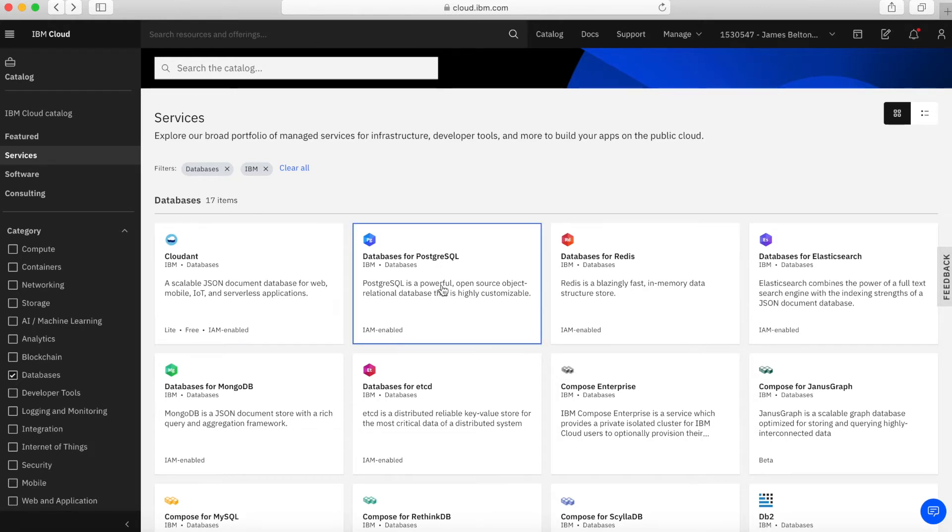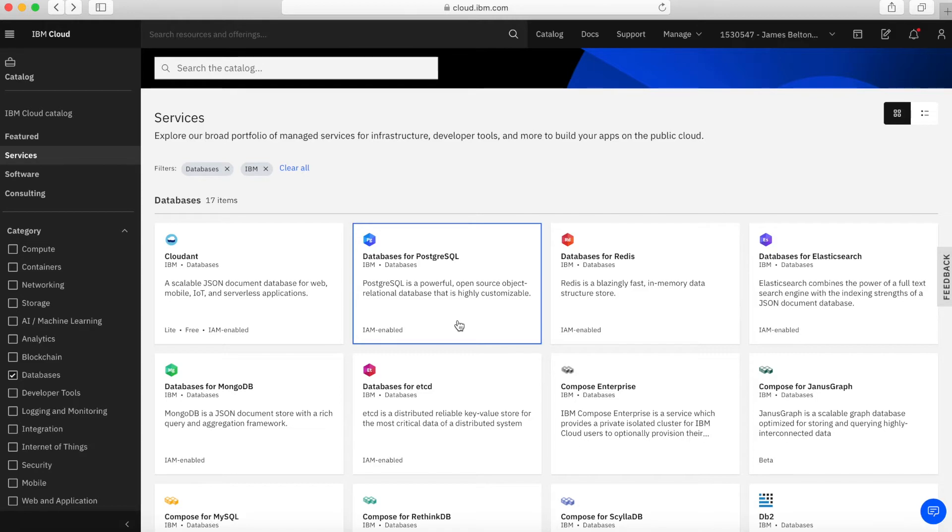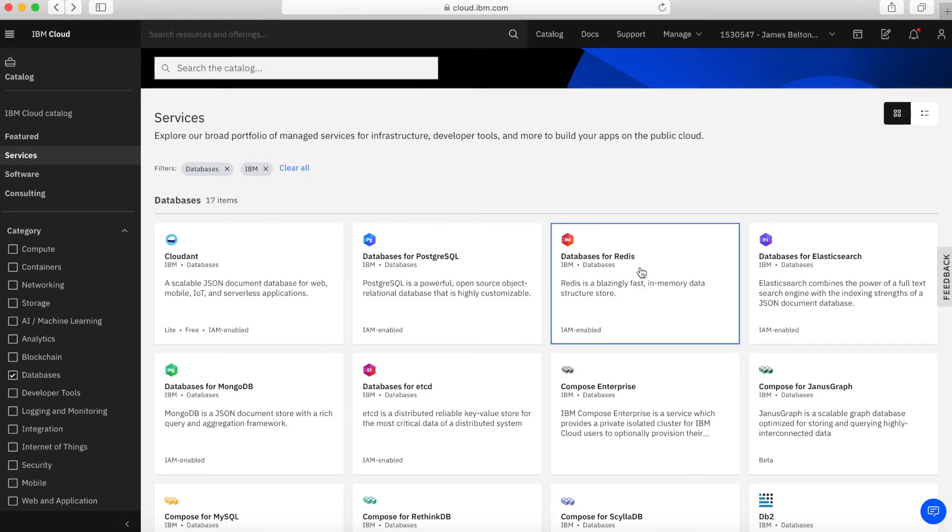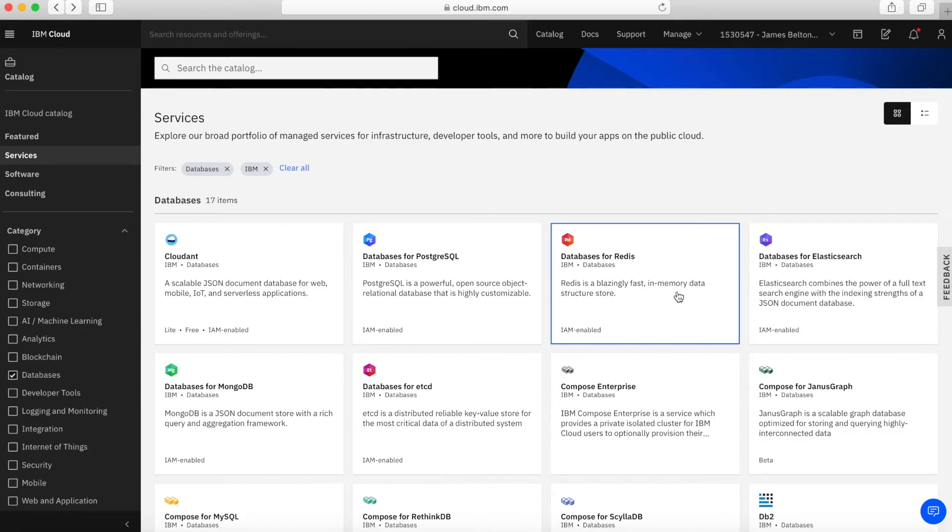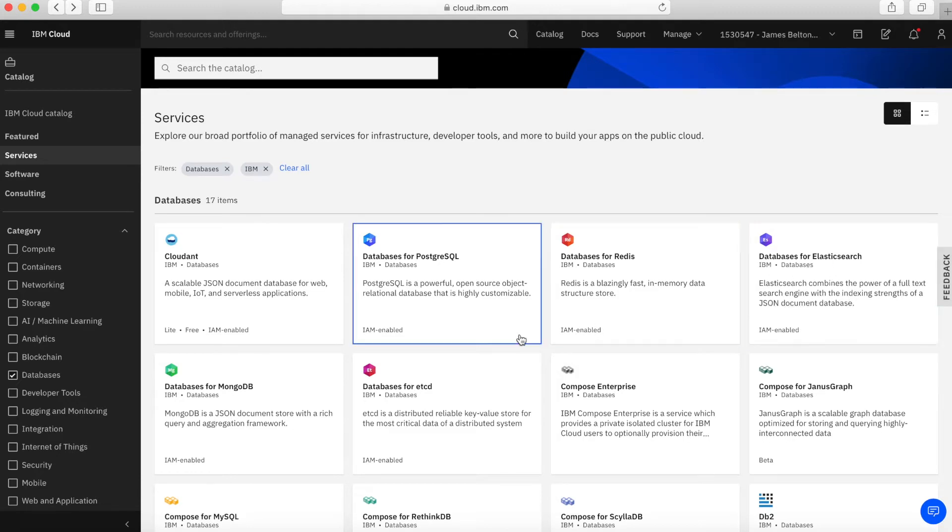Then we have these services in the databases for group, and right now we've got five of those. PostgreSQL is a service for PostgreSQL databases. Another one for Redis, which is an in-memory key value store-type database. Then we've got Elasticsearch, a good full-text search engine which also has the strength of a JSON document database underneath it.